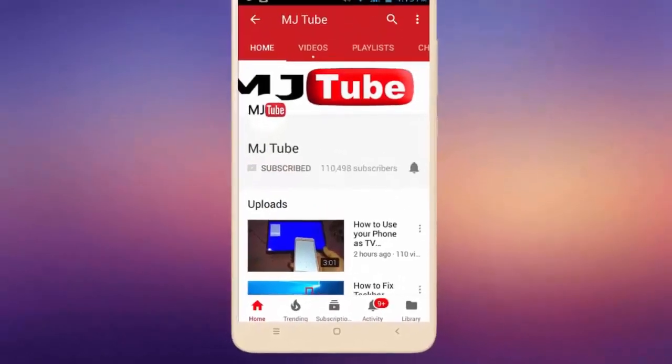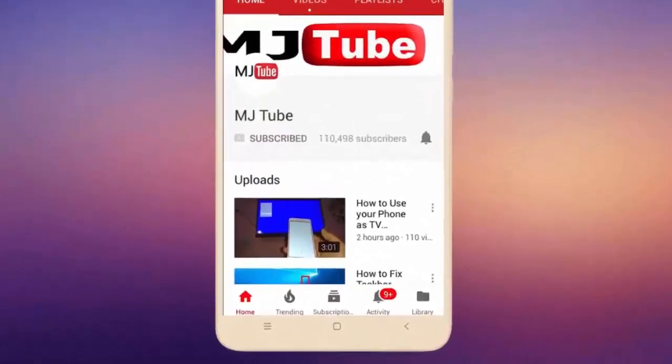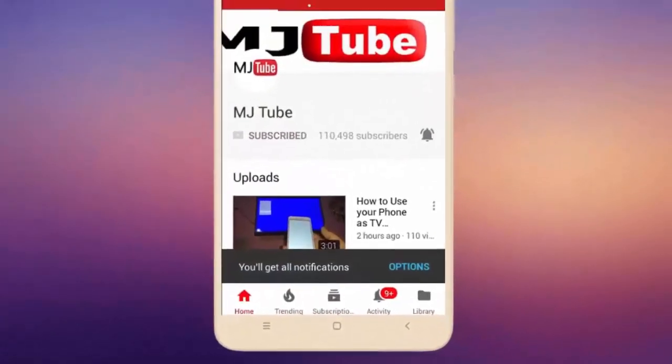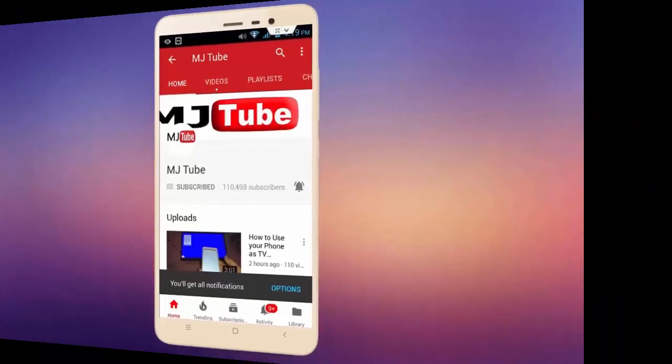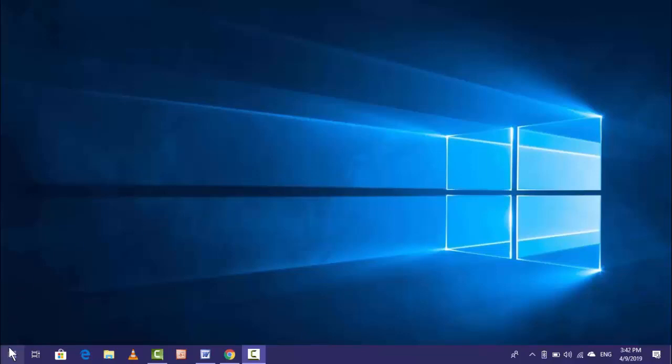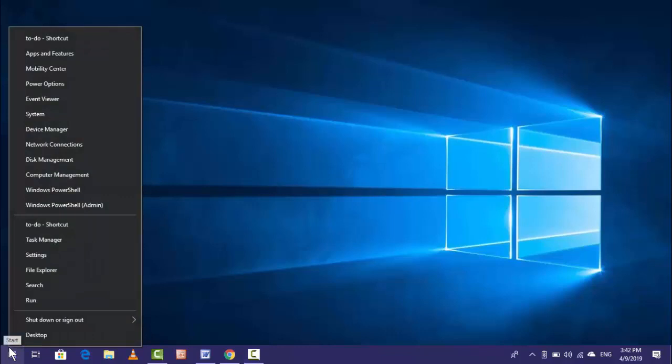Do subscribe to MJ Tube and hit the bell icon for latest videos. Hey guys, welcome back. In this video we will learn how to fix NVIDIA GeForce Experience error like something went wrong, error code 0x001. I will show you some easy steps, so watch this video very carefully.